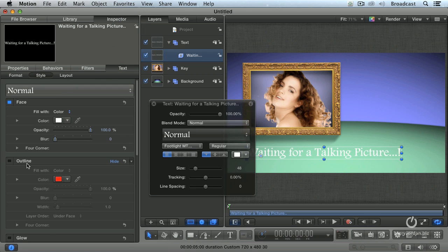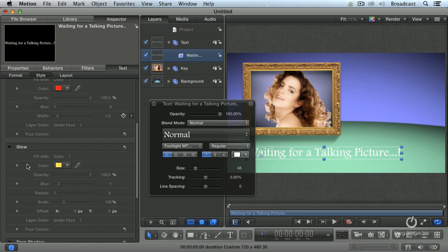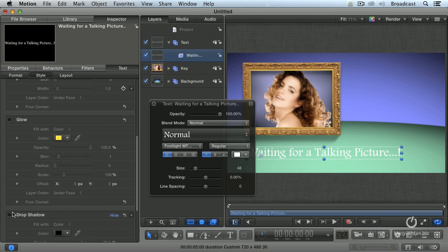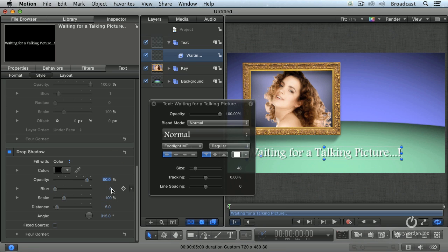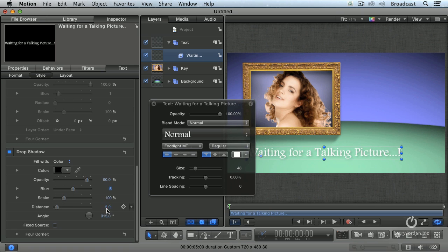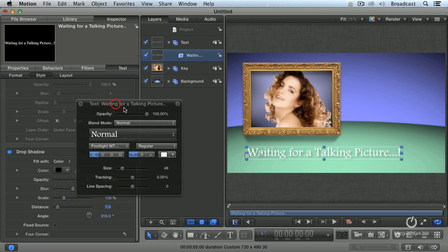Check drop shadow. And let's just make it a little bit darker. Ninety percent. Add a little bit of a blur. And add a little bit of a distance. Now it makes it better. And now let's add some animation.